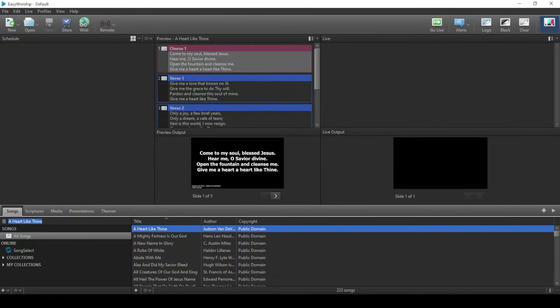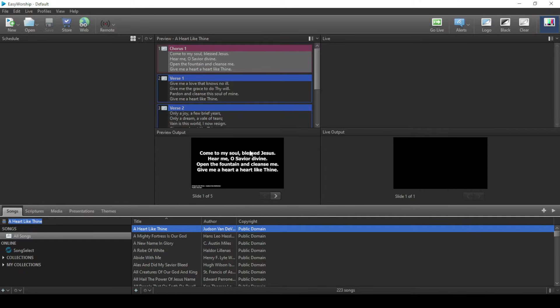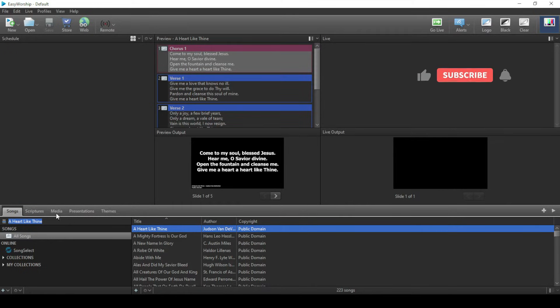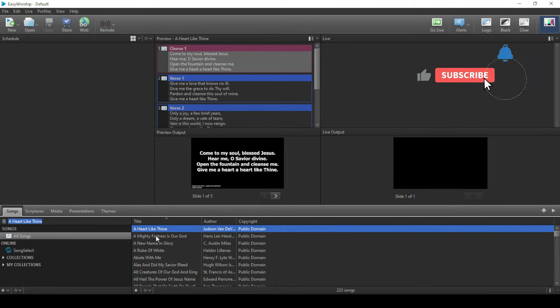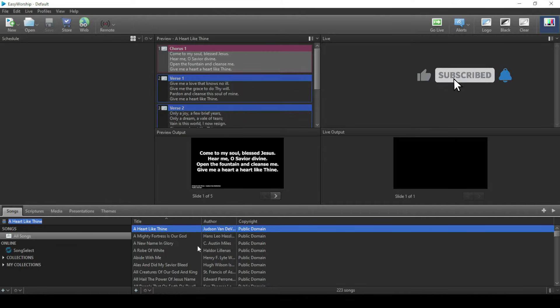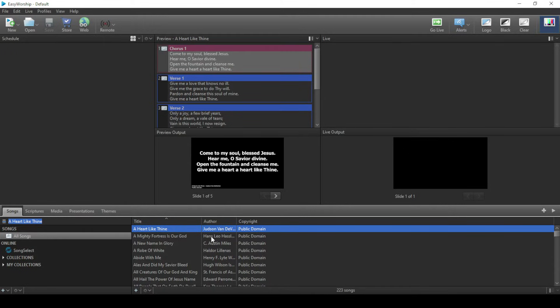First of all you need to open your Easy Worship. As you can see, this is mine. These are songs already and we just have to add another lyrics which is not yet there.